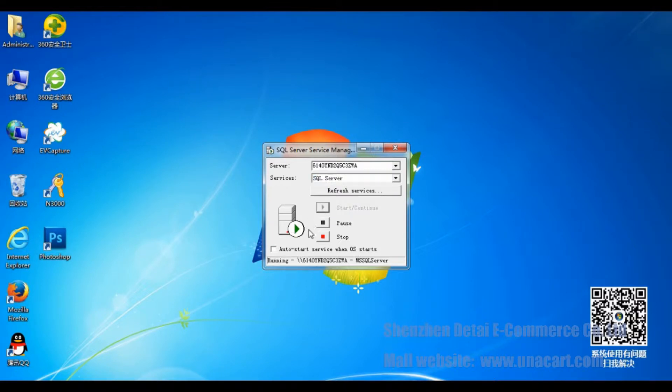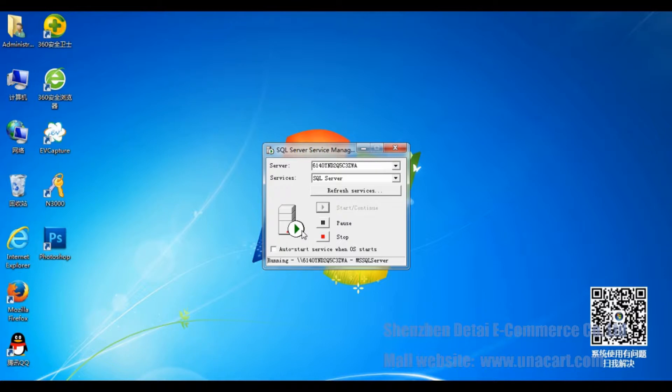When here changes to green, it means the SQL Server is startup. Then please close this window.